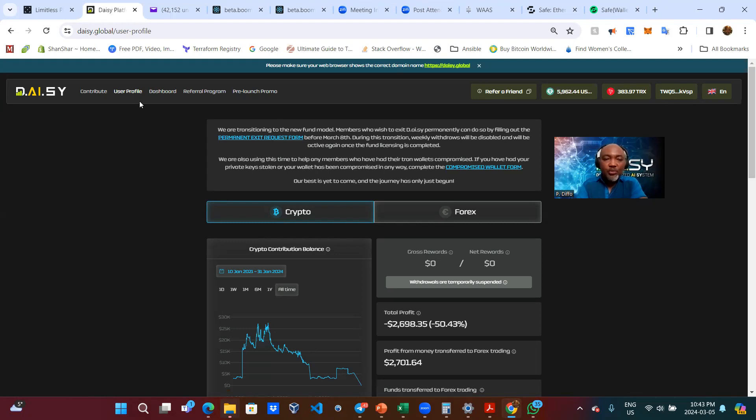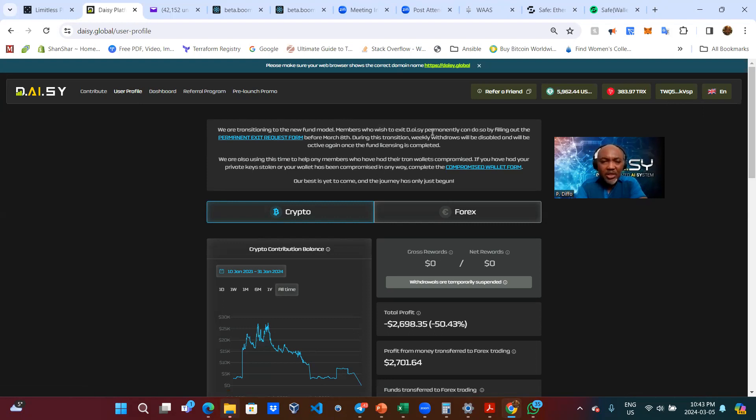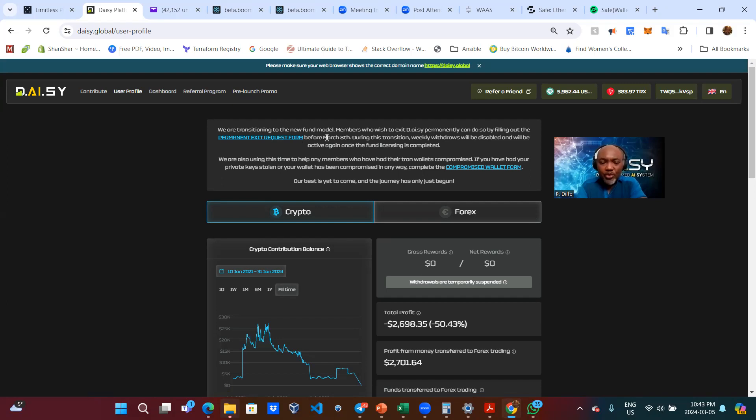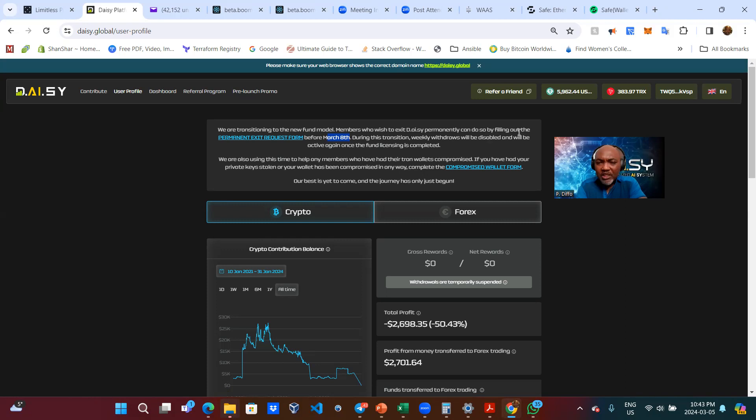When you click on user profile, you then have this text here. We are transitioning to the new fund model. Members who wish to exit DAISY permanently can do so by filling out the permanent exit request form before March 8th. Very important you read that, before March 8th. During this transition, weekly withdrawals will be disabled and will be active again once the fund licensing is complete.